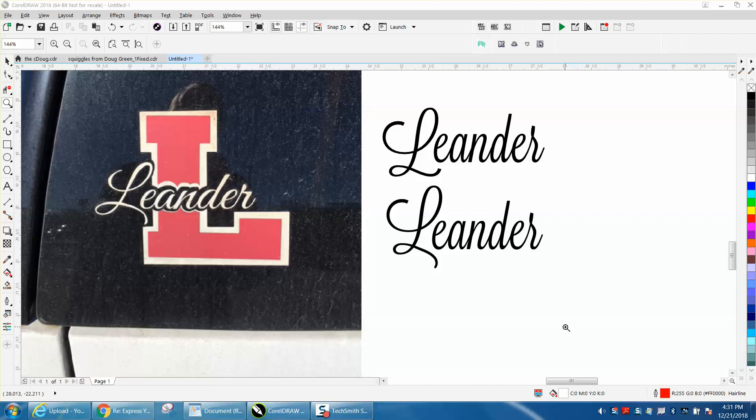Hi, it's me again with CorelDRAW tips and tricks. I stated in that very first video of this series that you could take this font and turn that down to make it look closer to your font that you're trying to copy.